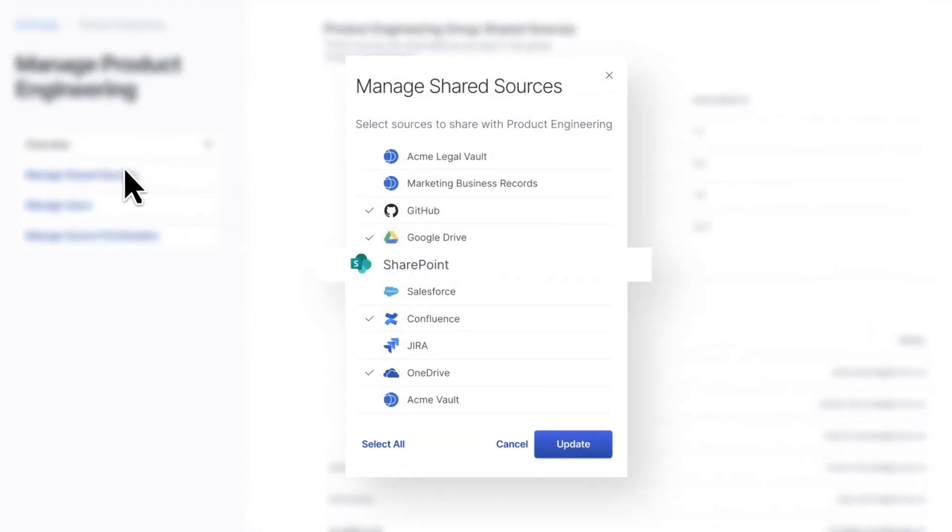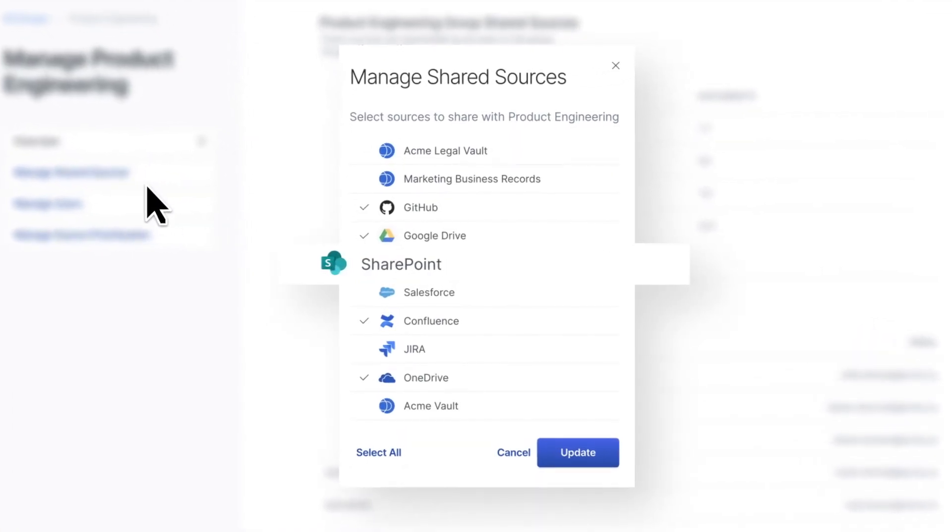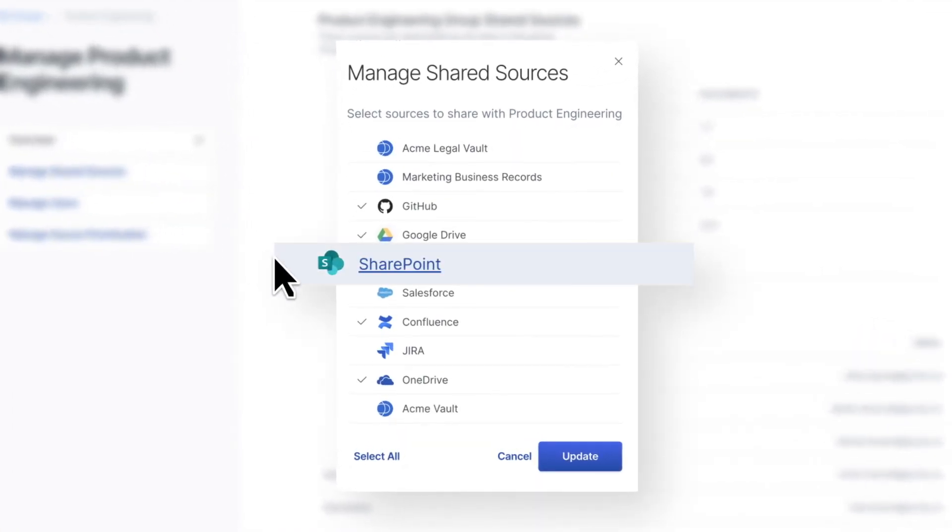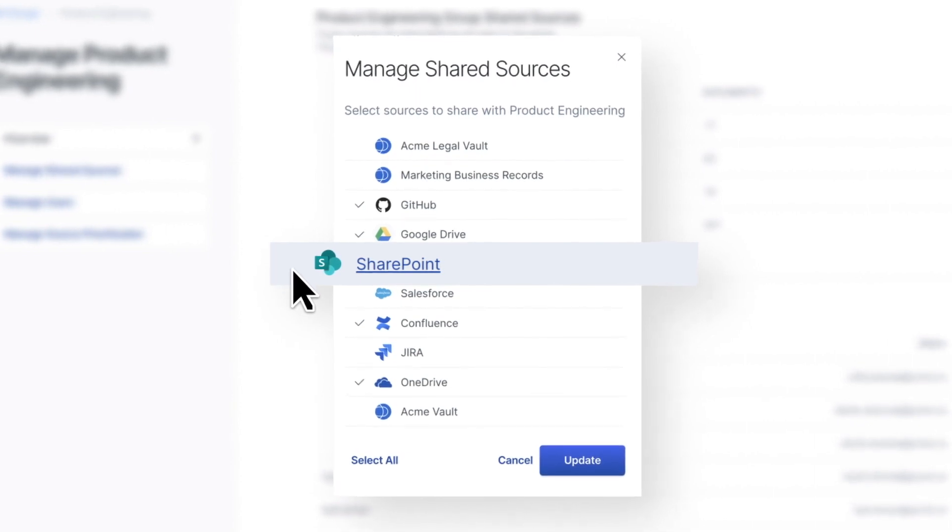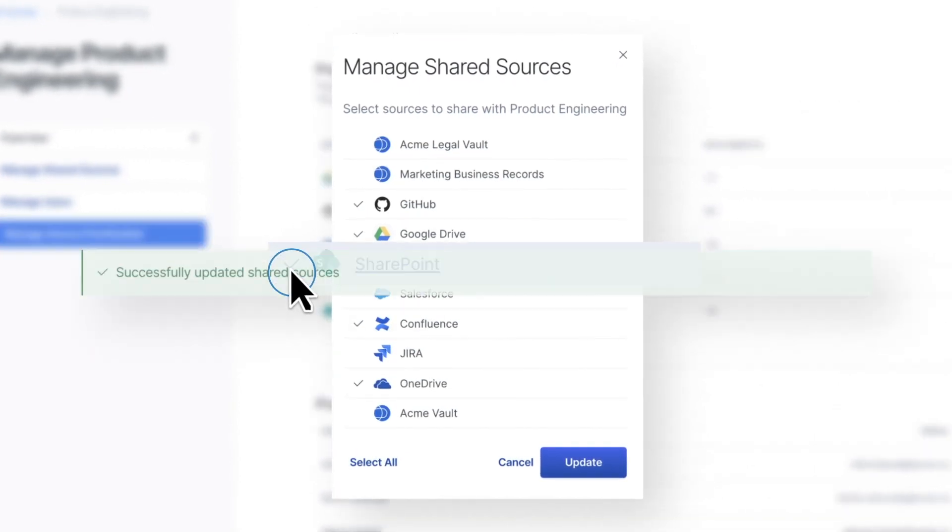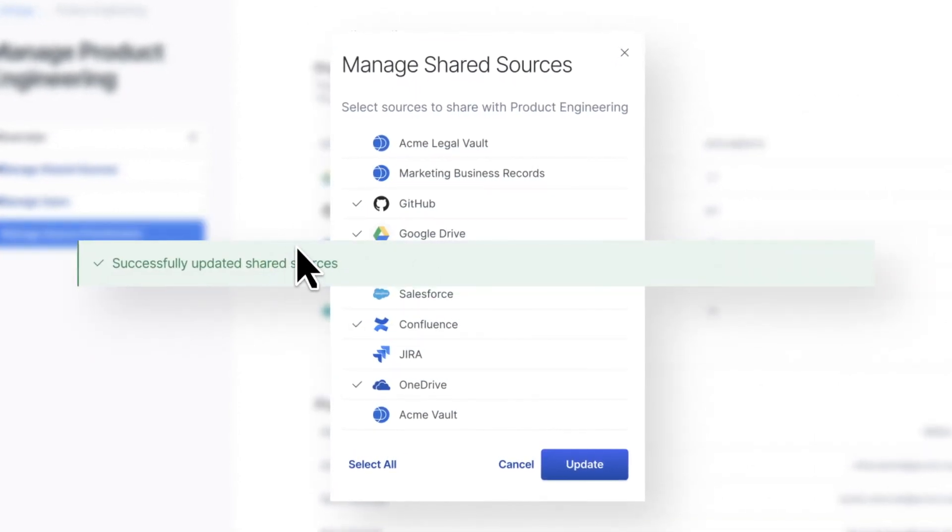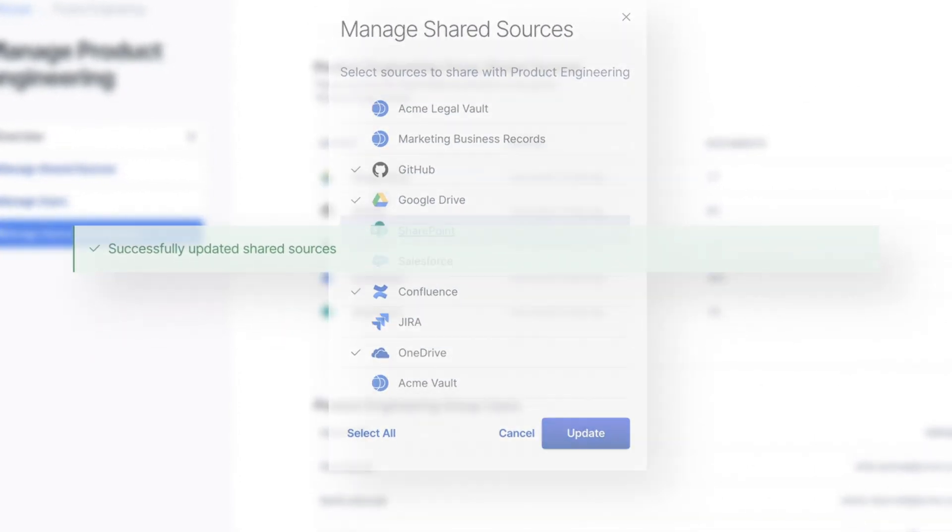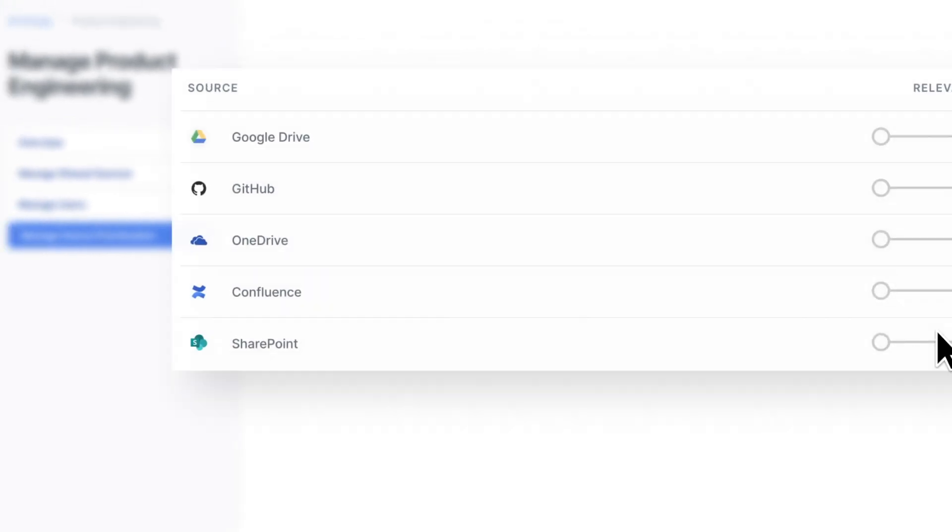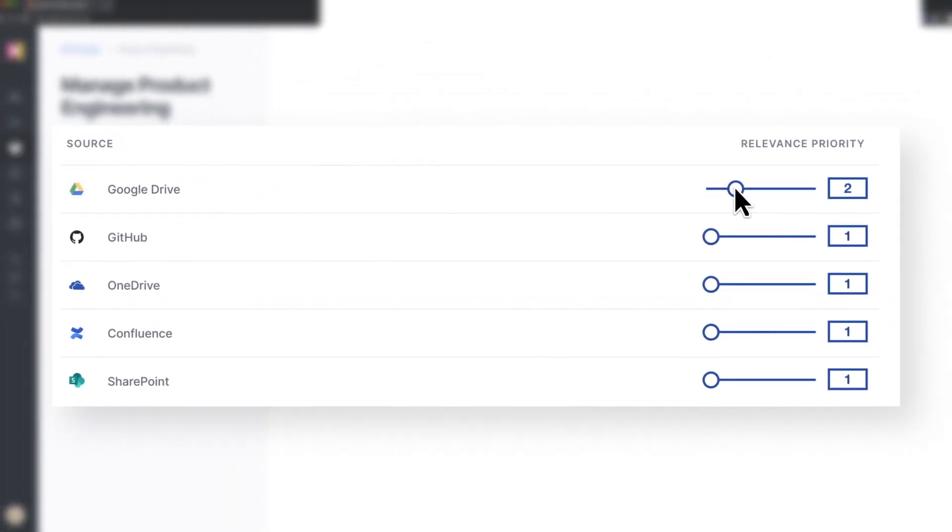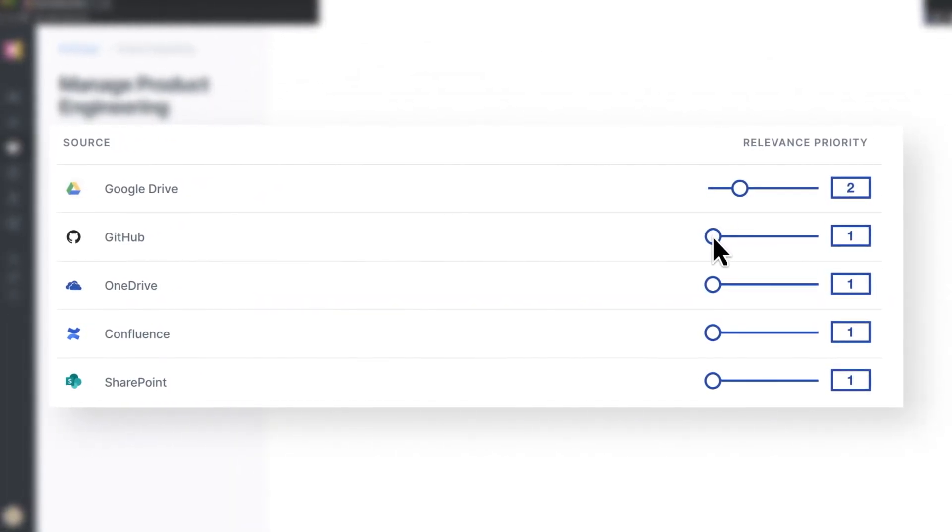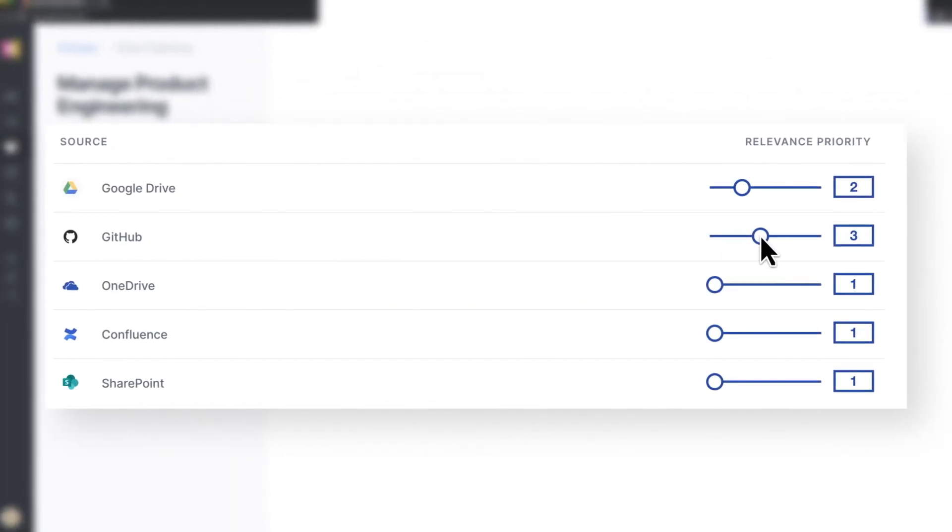Already using an identity provider for your team? Add Workplace Search to your single sign-on platform, and you're good to go. The intuitive management console makes it incredibly simple for you to manage users, content sources, and search relevance all from a single location.